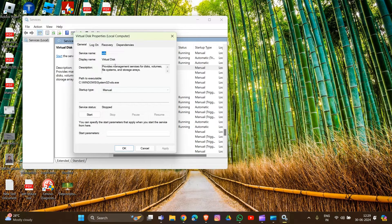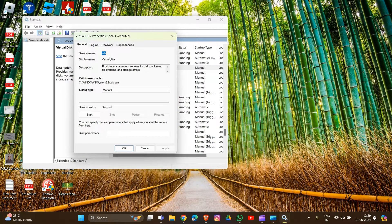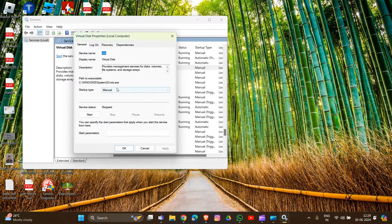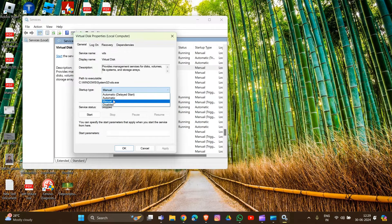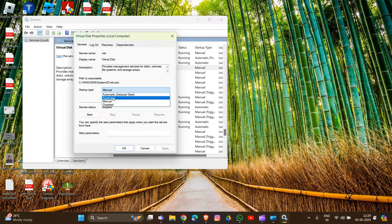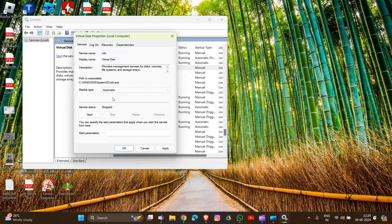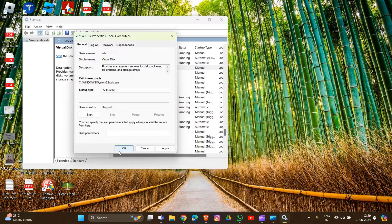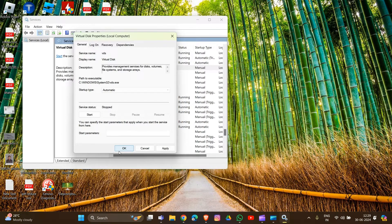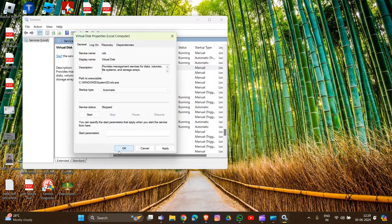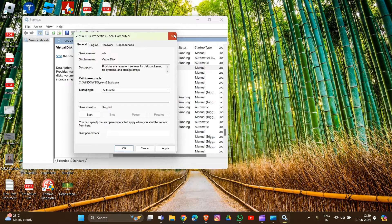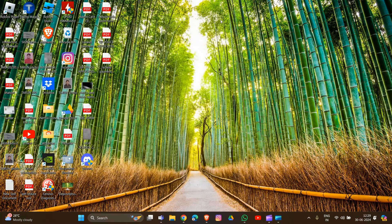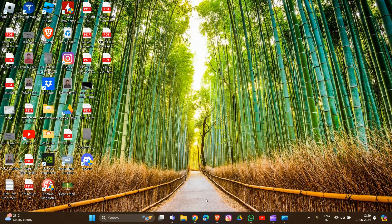In the Properties window, change the startup type from Manual to Automatic. Click OK, then Apply the changes. Close the Riot client and restart it to see if the error has been resolved.